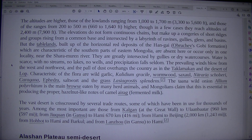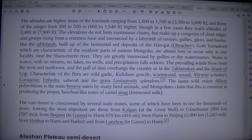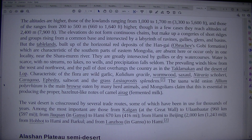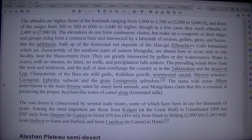Water is scarce, with no streams, no lakes, no wells, and precipitation falls seldom. The prevailing winds blow from the west and northwest, and a pool of dust overhangs the country as in the Taklamakan and the desert of Lop. Characteristic of the flora are wild garlic, Callidium griseum, wormwood, saxaul, Nitraria, Kalidium, Caragana, Ephedra, saltwort, and grass species.